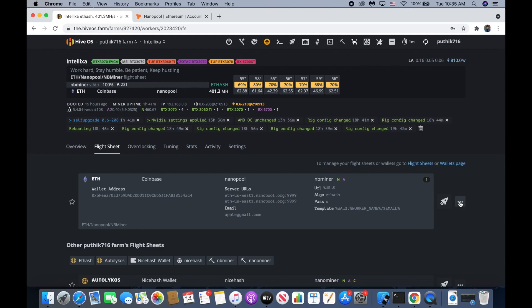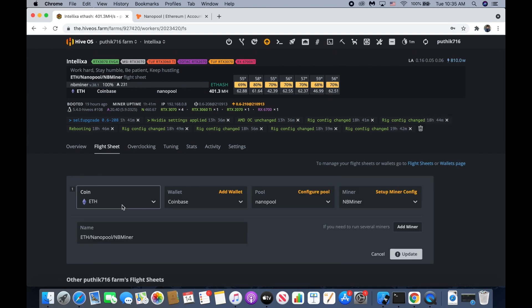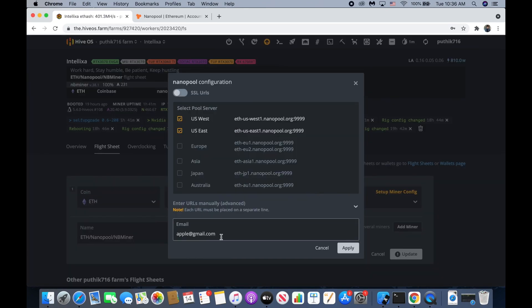Our apply sheet — right now I'm using NBMiner with Nanopool. So first click on config pool and then type your email. You can type anything, whatever you want.